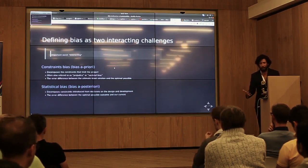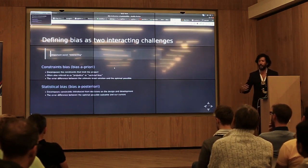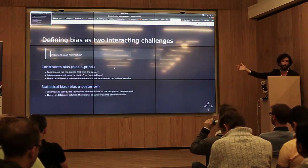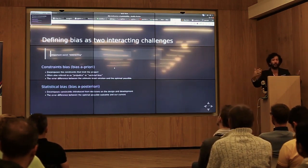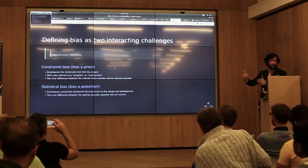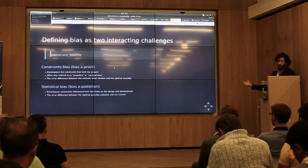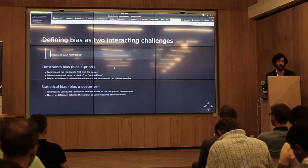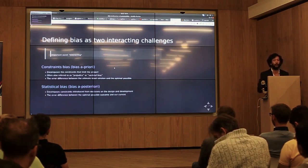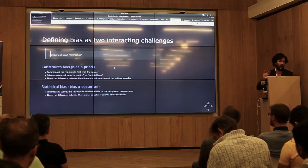Bias a priori encompasses the constraints that limit the project — specifically, the prejudices, societal biases, and missing information that create error between what is possible for us to achieve and the ideal. That ideal might be a perfectly balanced, equitable world — or just something more relevant to the use case. There are constraints that even the best machine learning capabilities and domain expertise can't overcome. Beyond that, within the project, there is a posteriori bias, which we refer to as statistical bias — encompassing constraints introduced by decisions made throughout the project, representing the error between what you end up with and the best you could get.